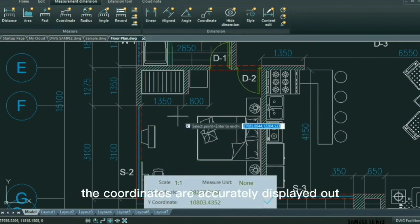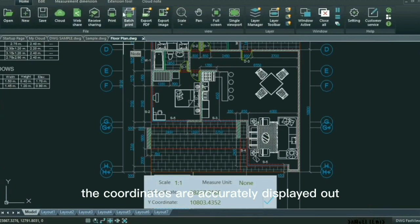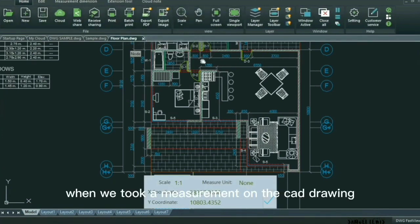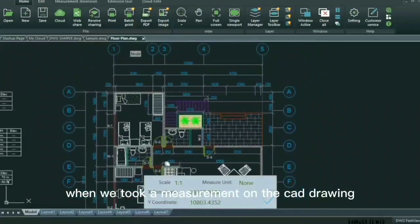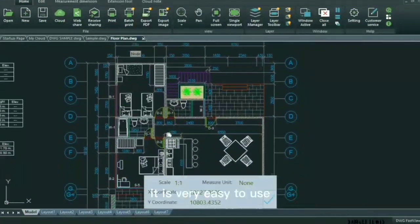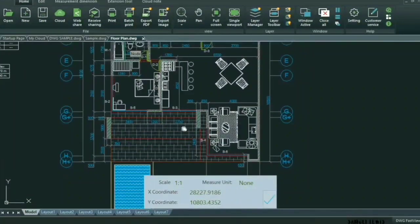As you see, the coordinates are accurately displayed out when we took a measurement on the CAD drawing. It is very easy to use.